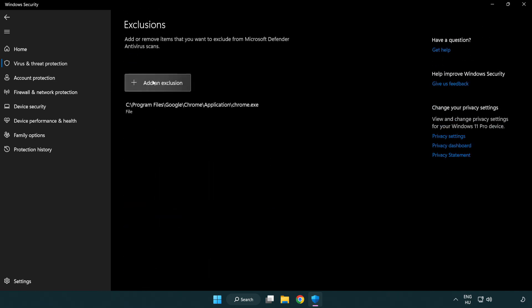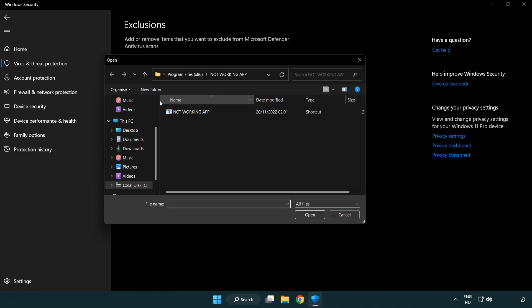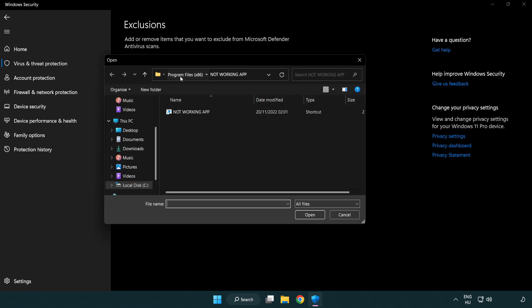Add in exclusions. Try file and folder. Find your not working application.